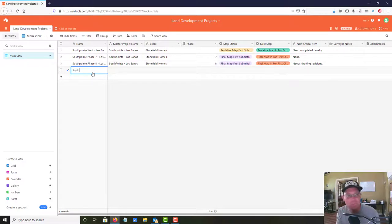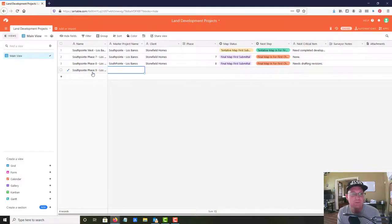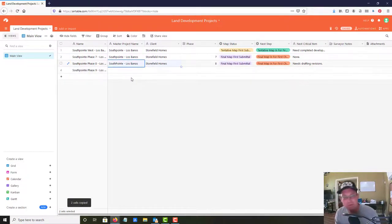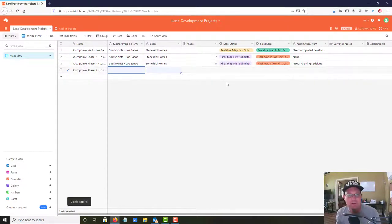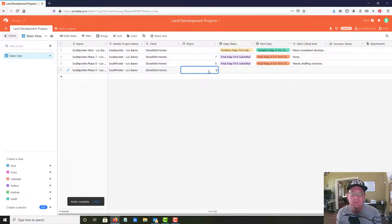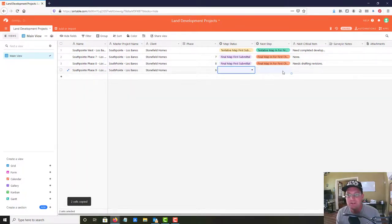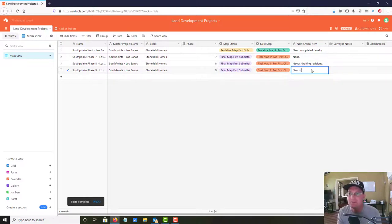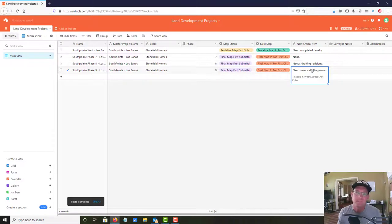And one more - South Point Phase 9, same client. I can just copy these fields down instead of retyping every time. This is also Phase 9 and it needs minor drafting revisions as the next critical item.